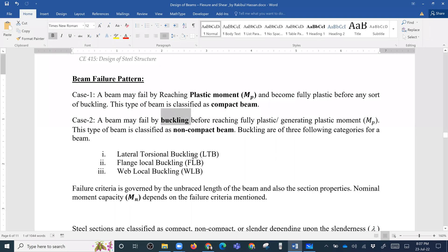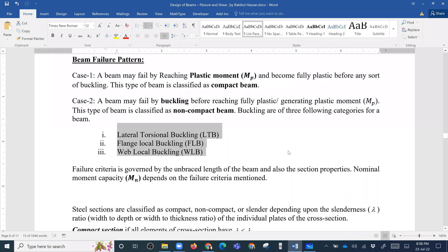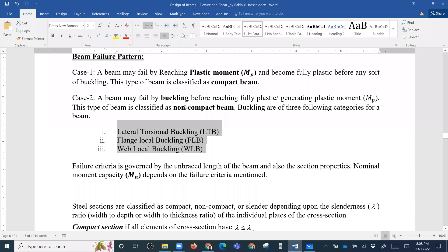The three categories of buckling are: one is lateral torsional buckling (LTB), the second is flange local buckling (FLB), and the third is web local buckling (WLB). These three types of buckling are usually studied in non-compact beam cases.